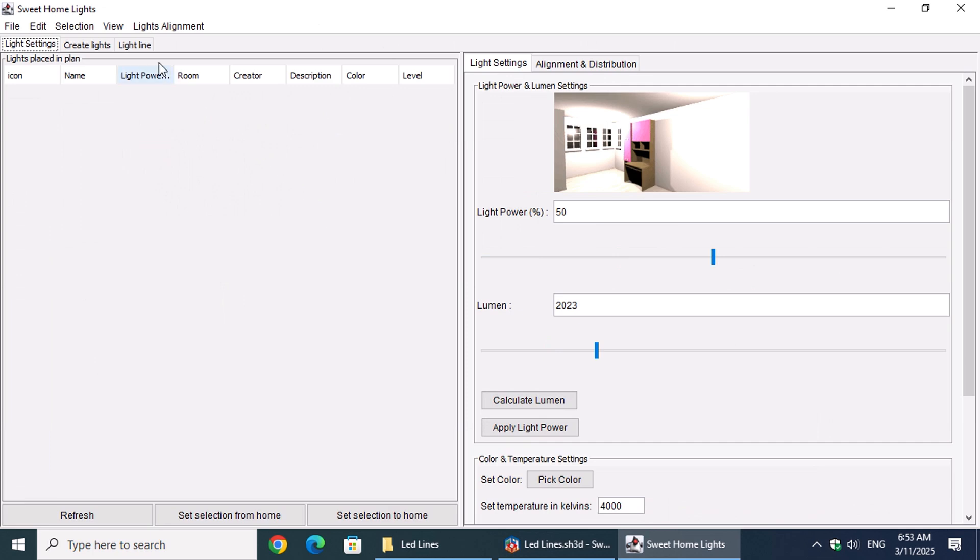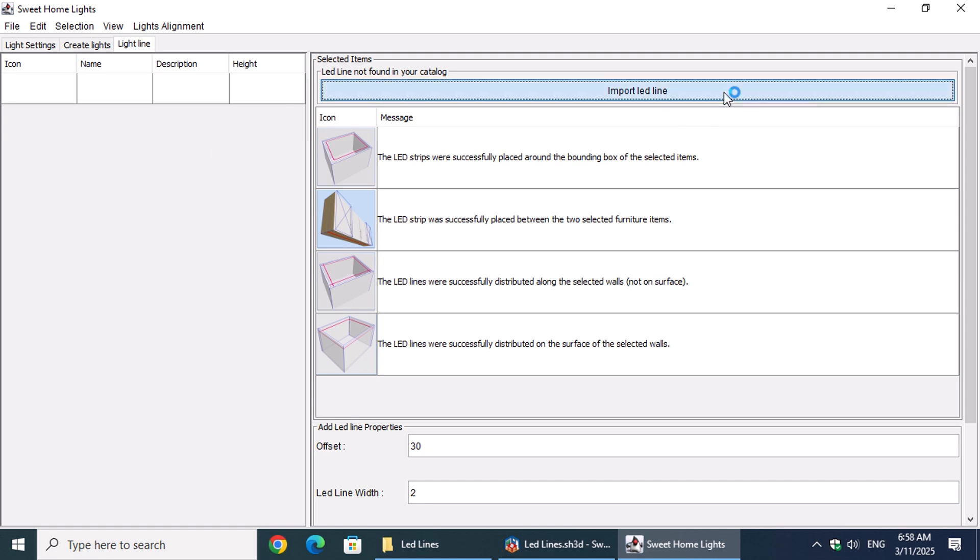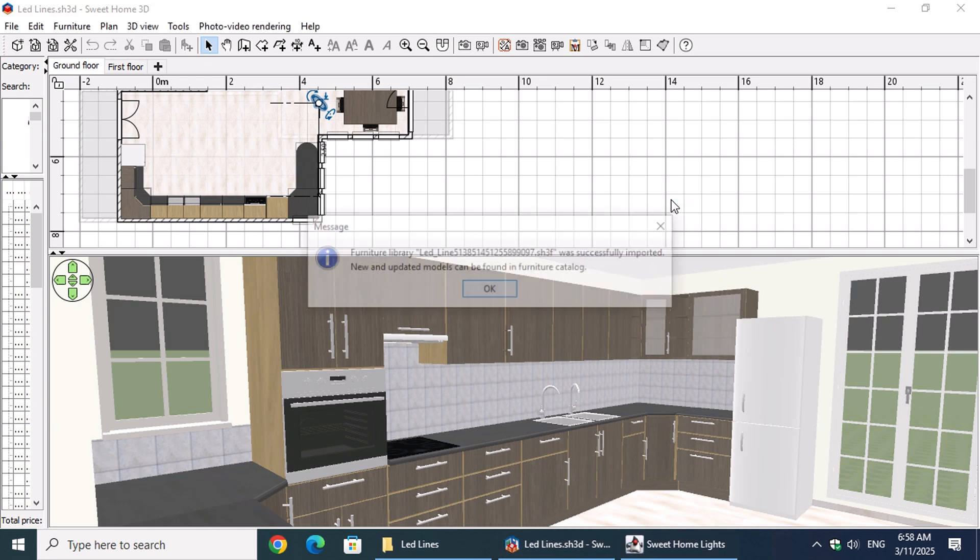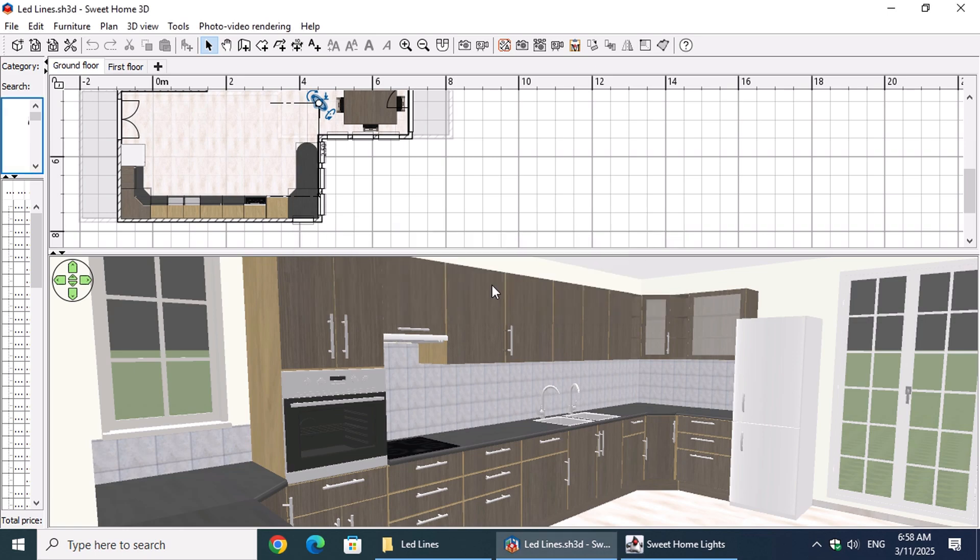Once there, click on the LED Lines tab at the top left. On the top right, you'll see the Import LED Line button, which appears if the light hasn't been installed yet. Clicking this button will begin the installation of the light in your catalog under the Lights category. You will then see a dialog confirming the successful installation.